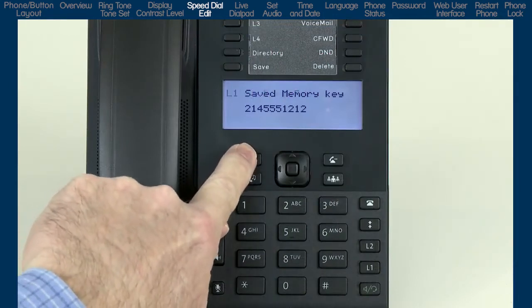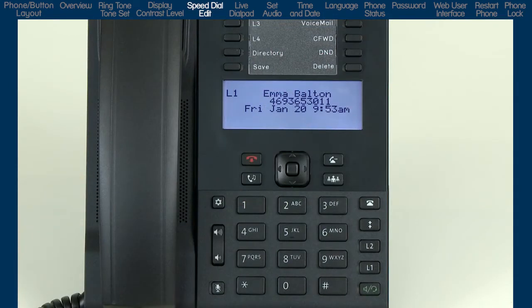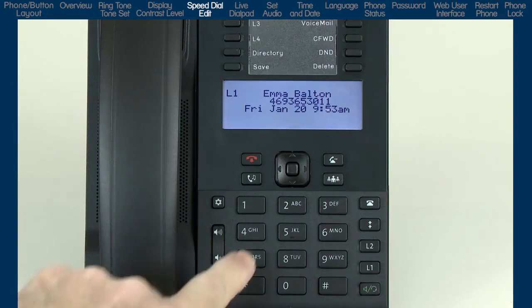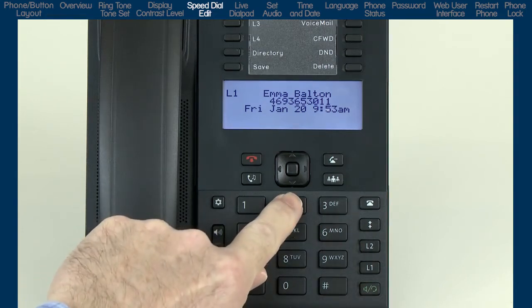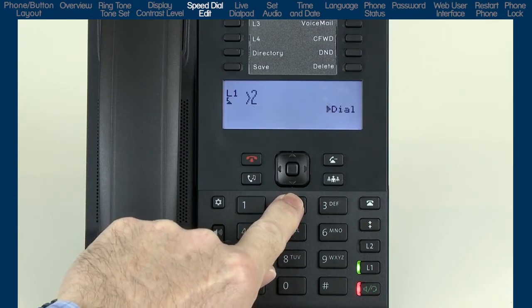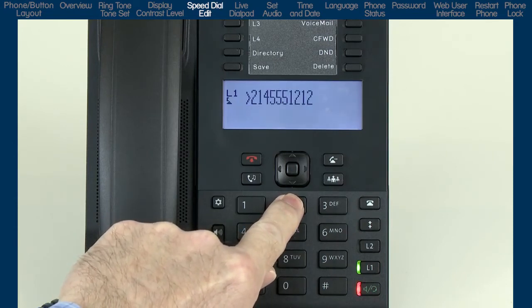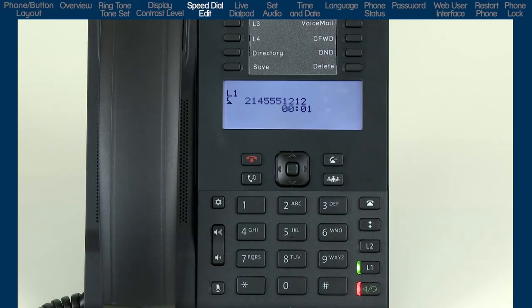Here's how I will dial a dial pad speed dial number. I stored my speed dial telephone number in the number 2 button on the keypad or dial pad. So to speed dial this telephone number, I will press and hold the number 2 on the keypad for 3 seconds. Then the phone will speed dial the number that was stored in the speed dial edit menu on keypad button number 2.